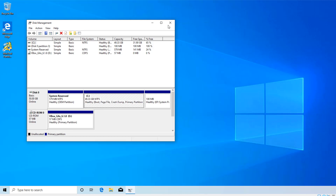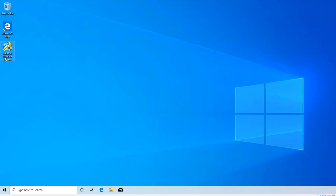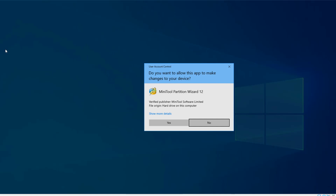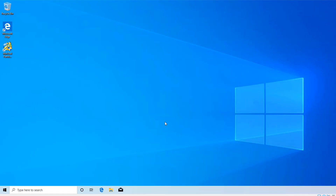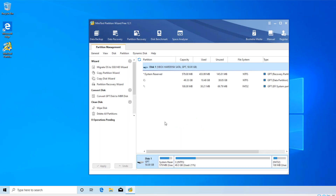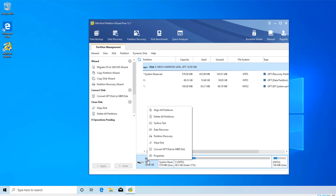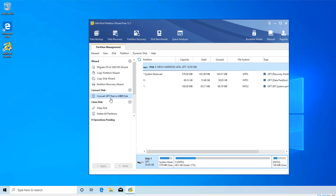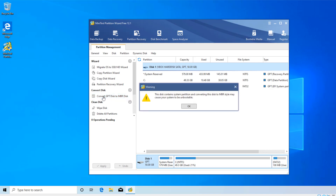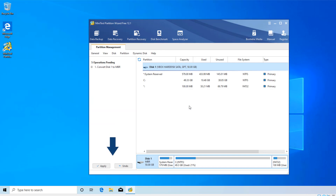We will be using the third-party tool MiniTool Partition Wizard Free. I've already installed it, so I'll go ahead and launch the application and accept the user account control. From here you can see the disk — I can simply right-click and select the option 'Convert GPT Disk to MBR Disk'. It's giving you a warning that this disk contains a system partition and converting it to MBR partition style may cause your system to be unbootable. We are aware of that and will take care of it, so I'll click OK.